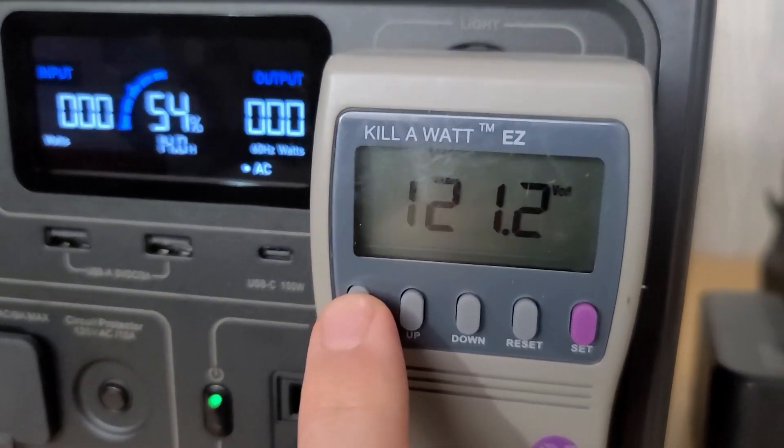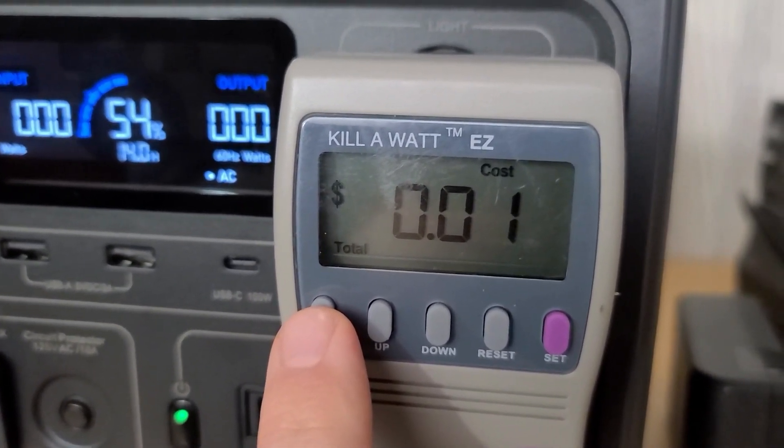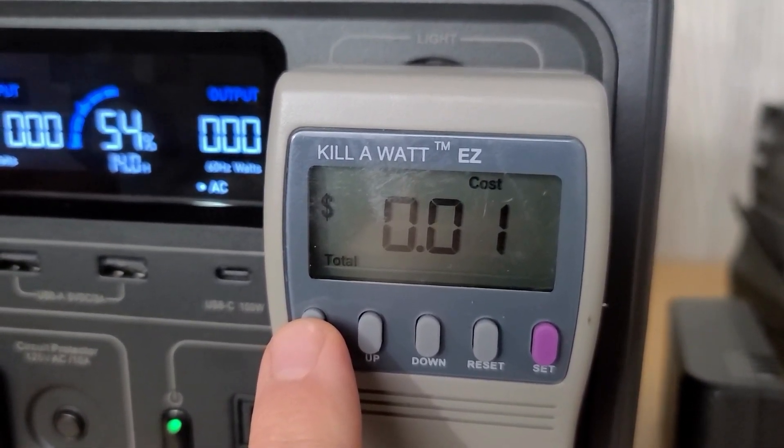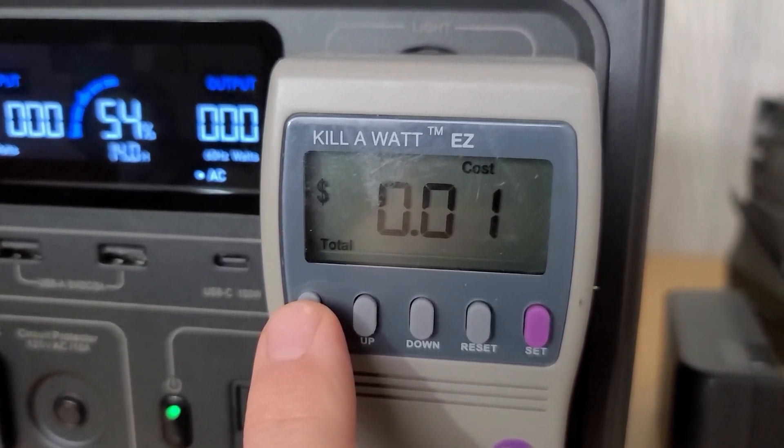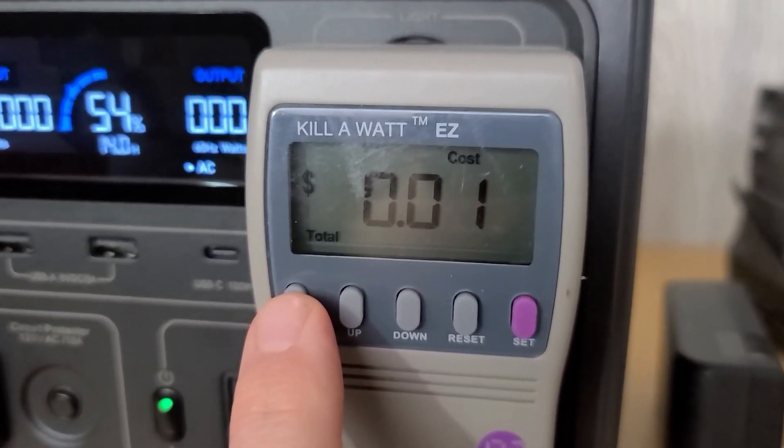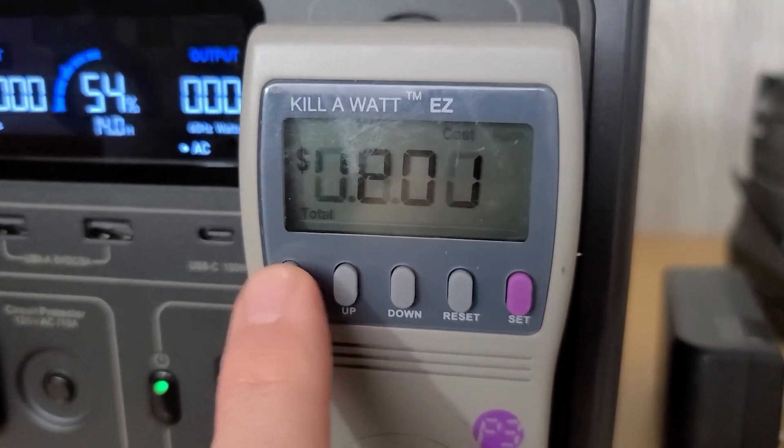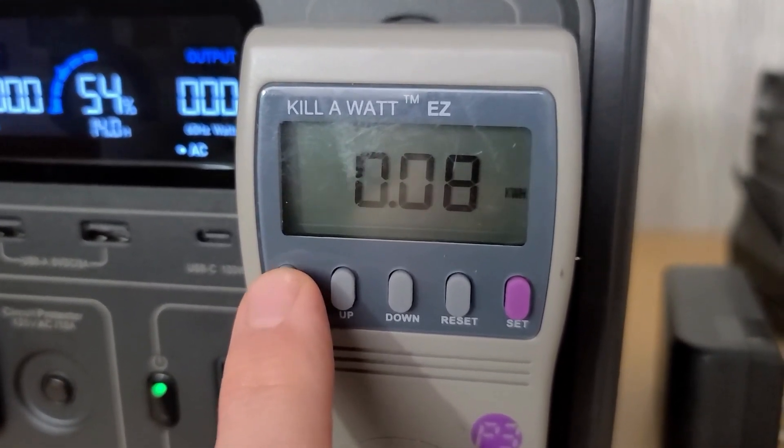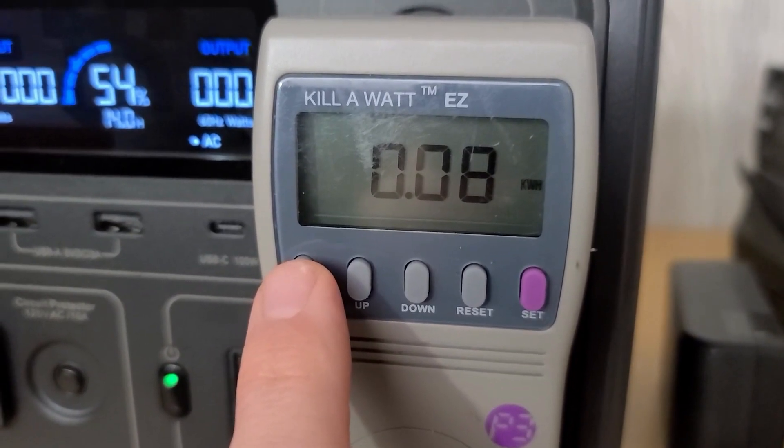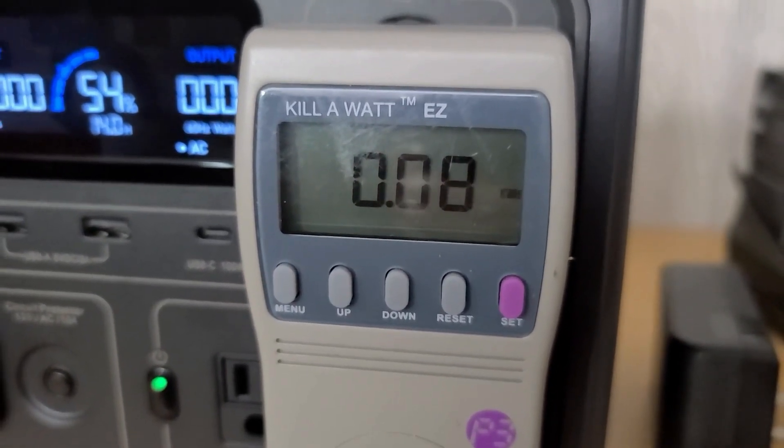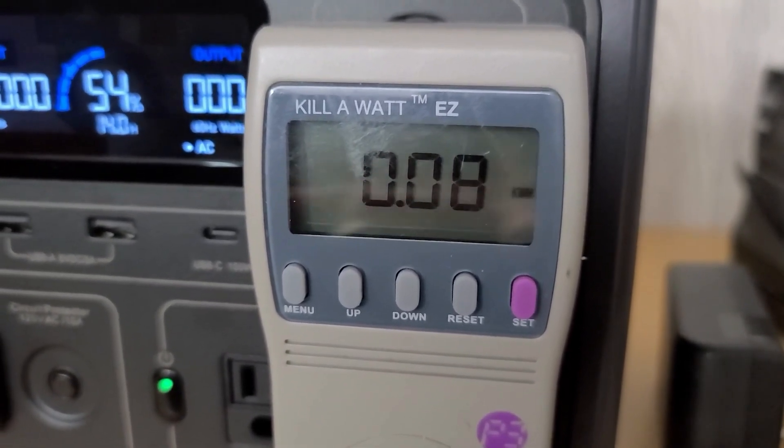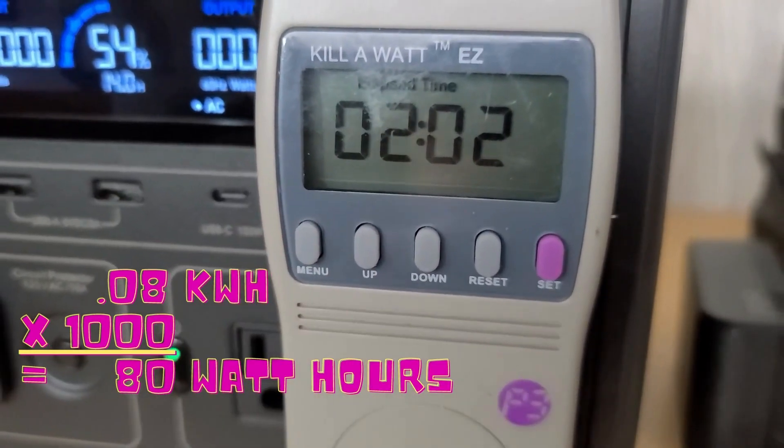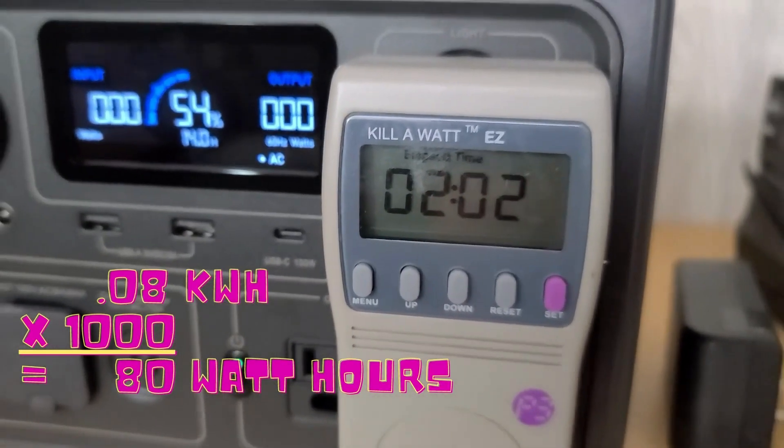And let's see what the meter says. If I would have used it on the house utilities, it would have cost one cent to charge. 20 cents is my rate. 0.08 kilowatts or 80 watt hours. So that's what it's used. So next I'll drain this battery and then we'll run the experiment again with the DC charger.